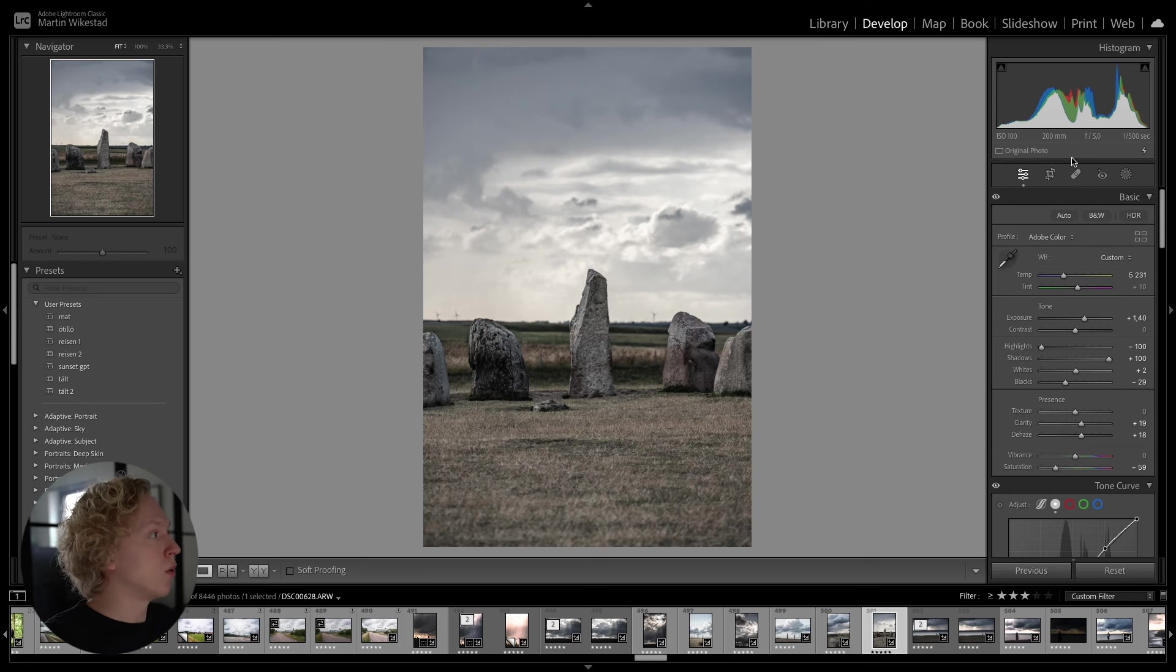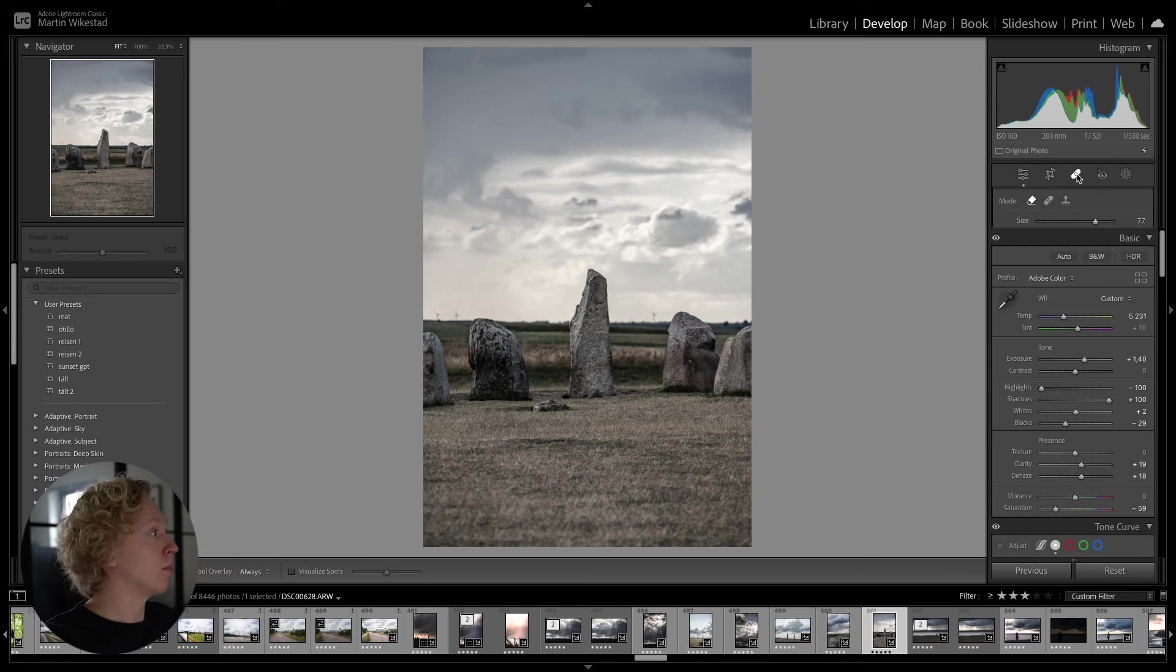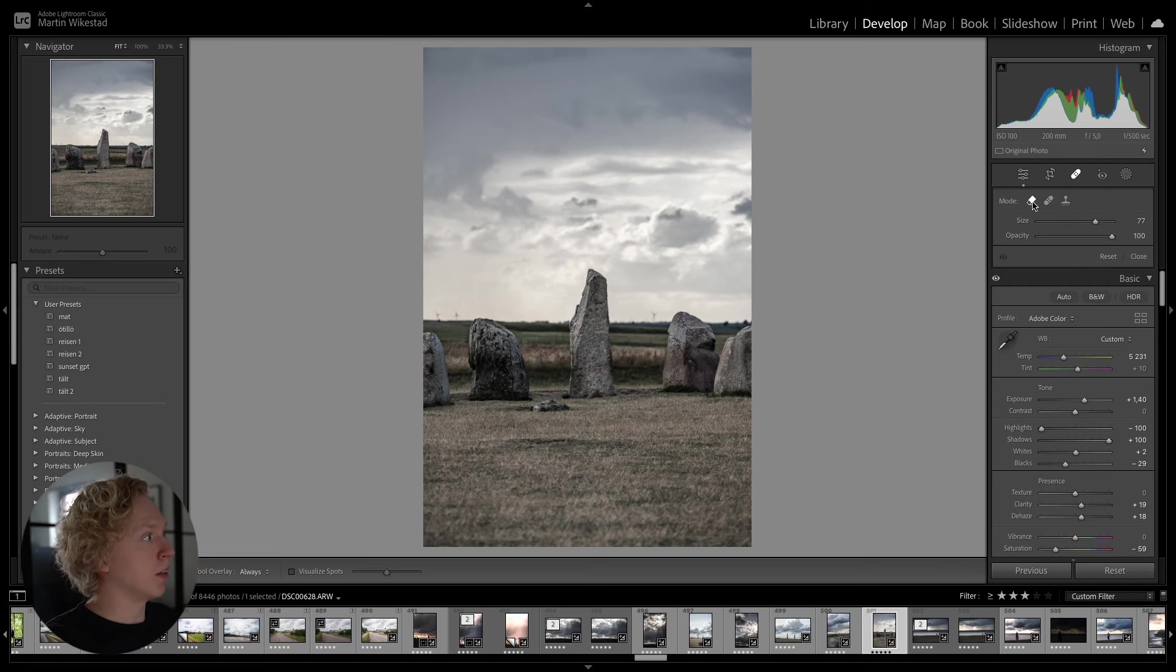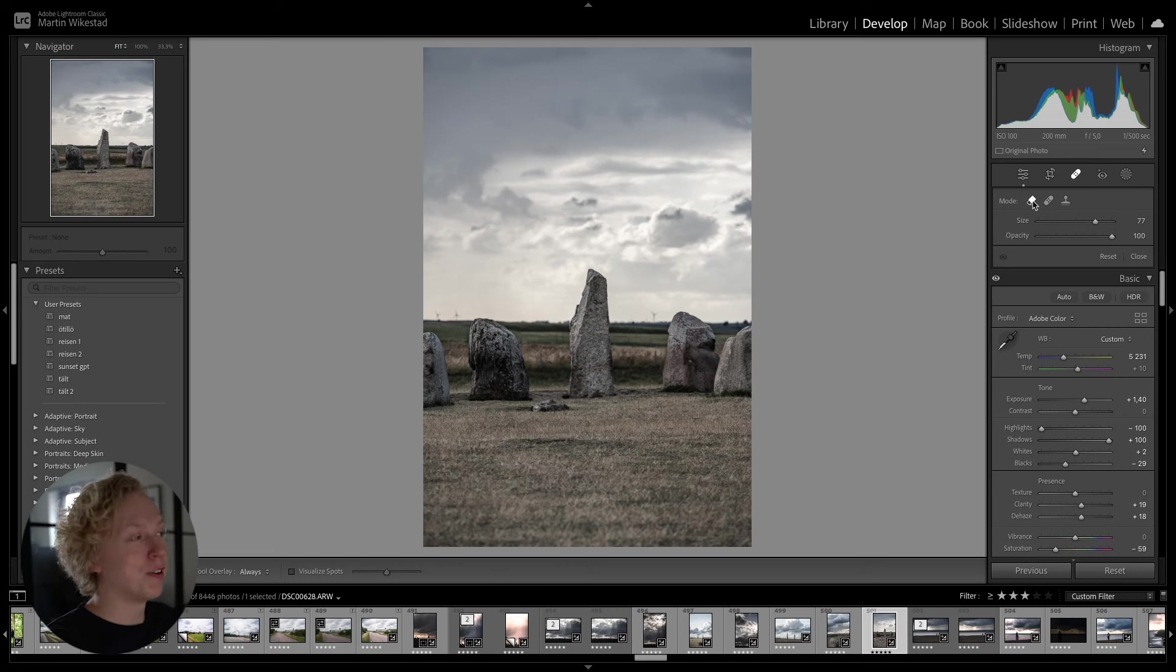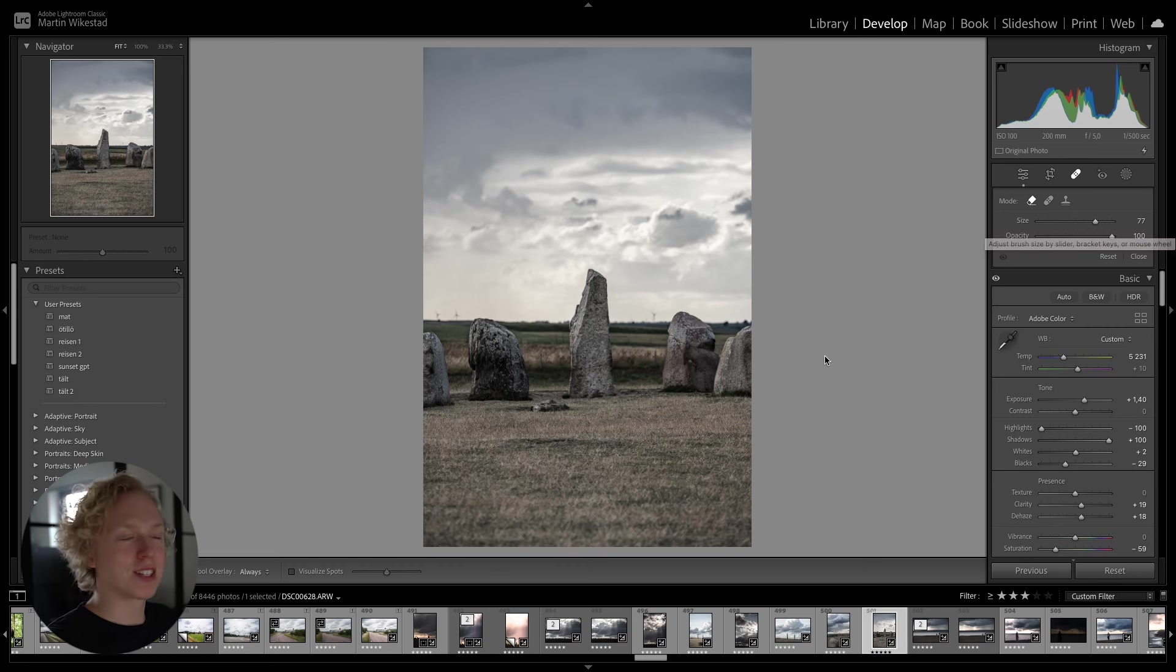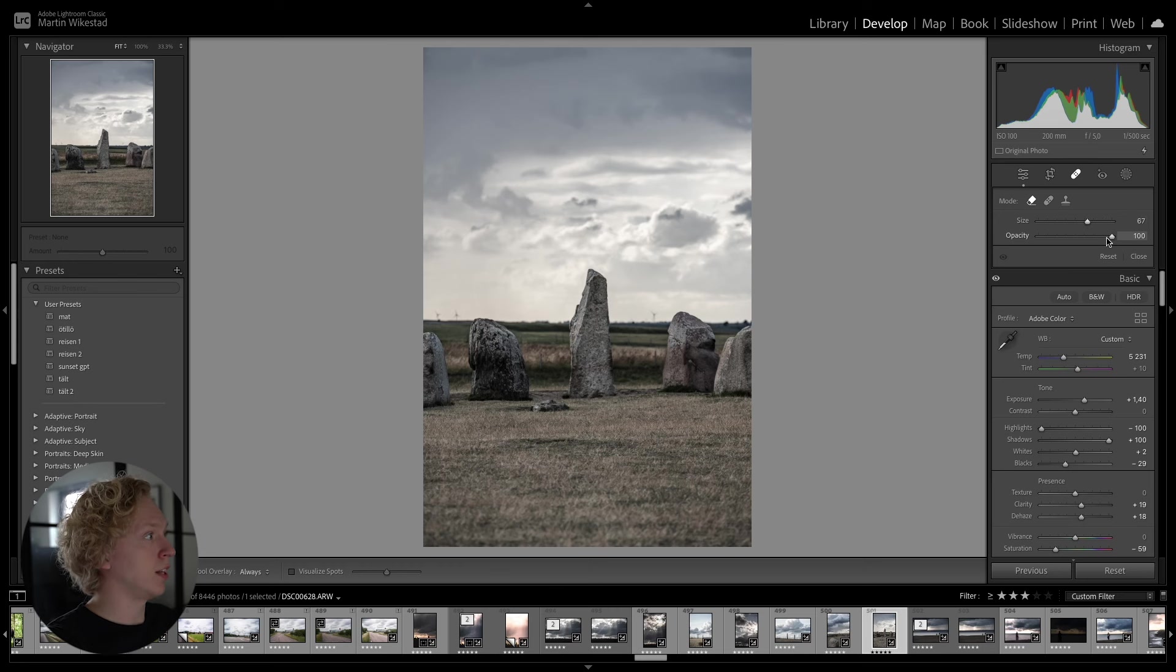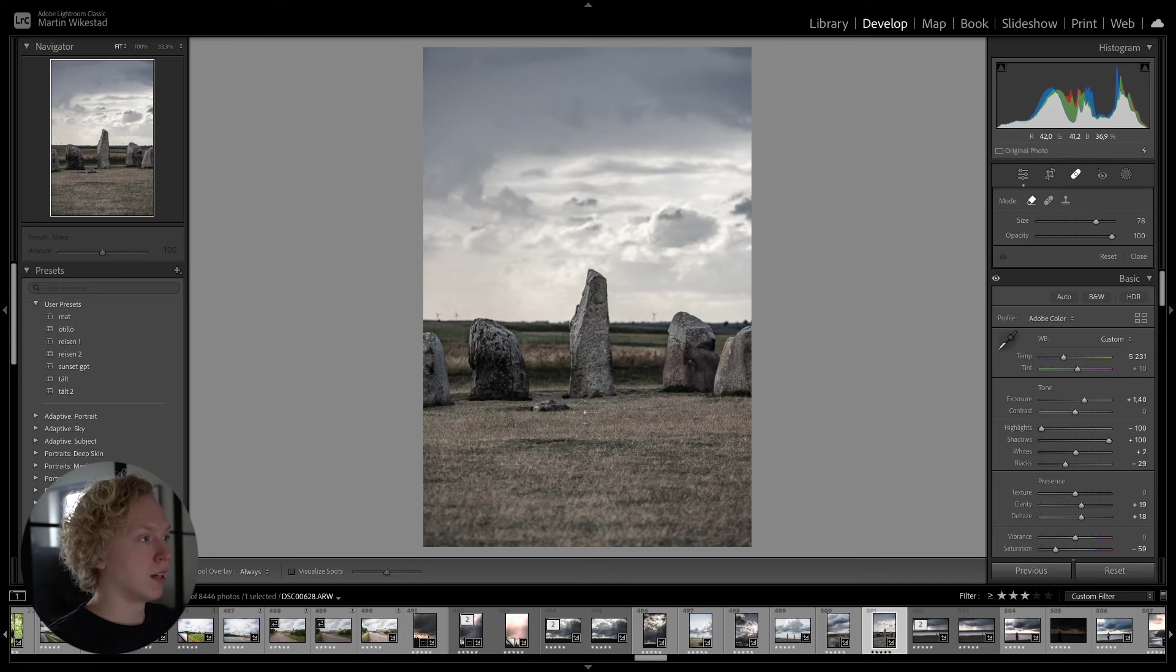So if you go up here to this bandage, I guess, in the middle and press that, you will have three different options. And we want to use the first one, the Content-Aware-Remove. And now you get this brush. You can either change the size here on these sliders and the opacity, or you can use your scroll wheel to increase and decrease the size of it.